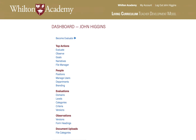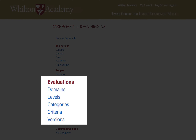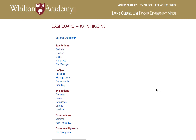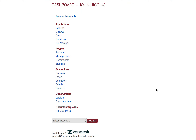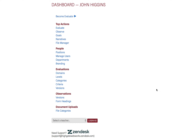Here we're dealing with people, the departments they're in, the positions and roles they might have. Down in this section under evaluations, this is where you set all of your rubrics, your criteria, and your content by which you are evaluating your teachers. And this section down here is specific to observations. And then you've got just some utility functions down here for setting file categories.